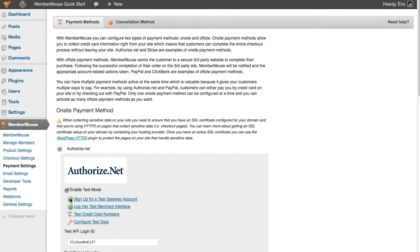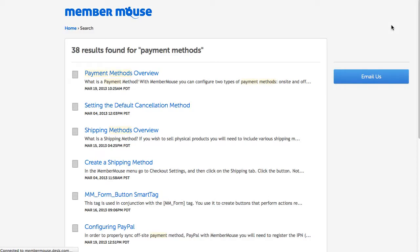We have a contextual help-based system in MemberMouse, so at any point on any page, if you need help, you just go to the upper right-hand corner and click Need Help. This will automatically take you to the Support Center and filter the articles based on the page you're just on.